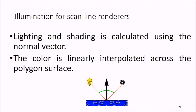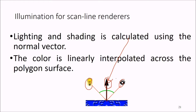For scan line renderers, lighting and shading is calculated using the normal vector, and the color is linearly interpolated across the polygon surface.